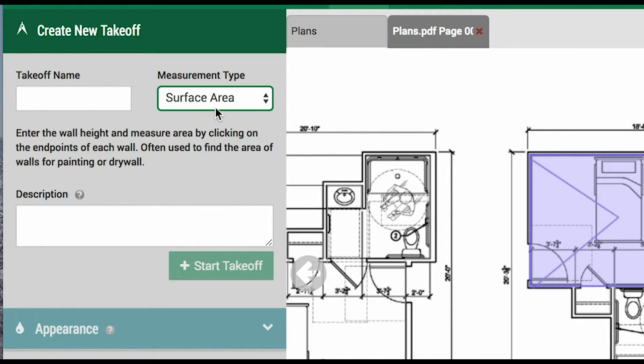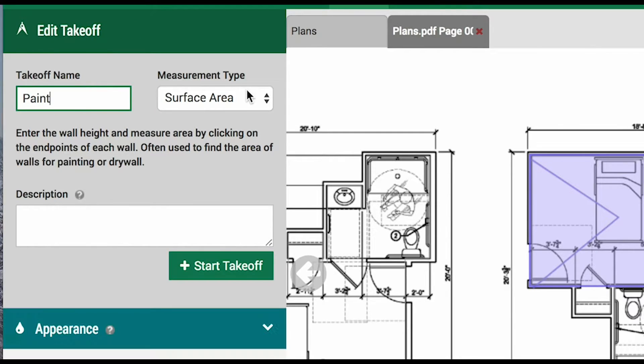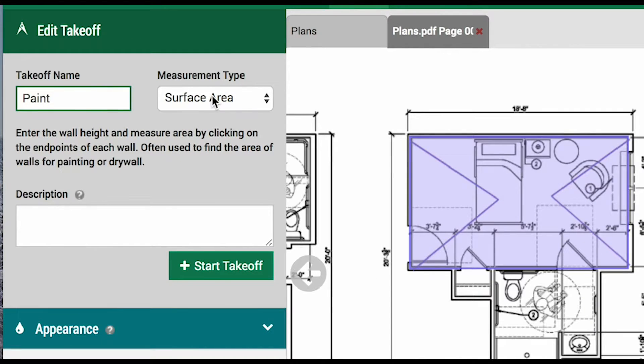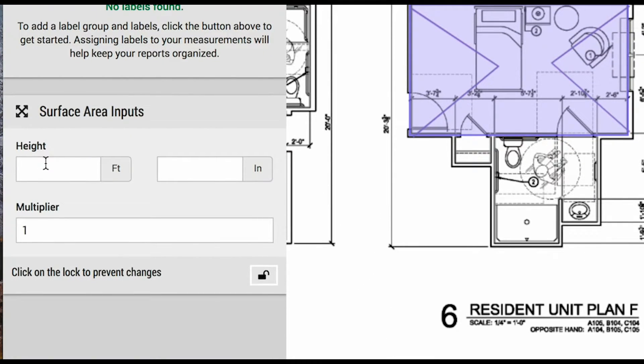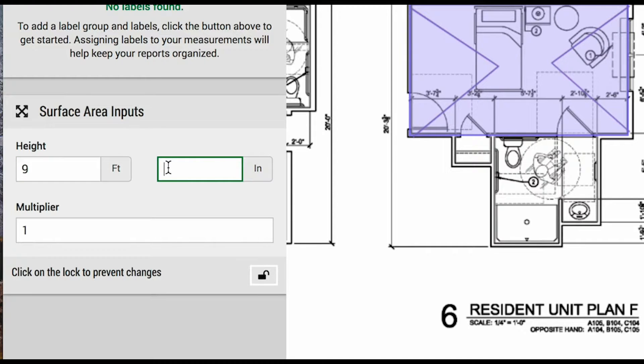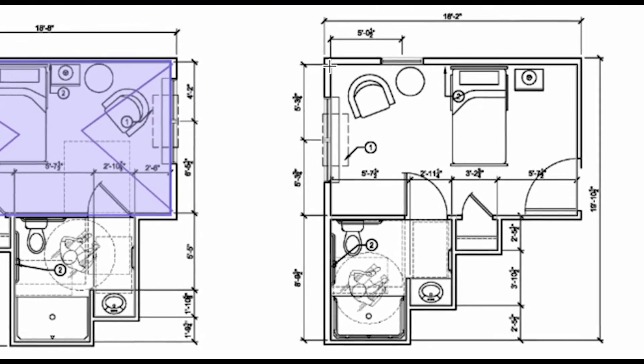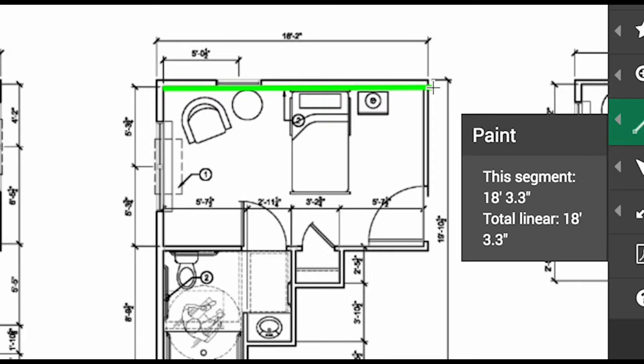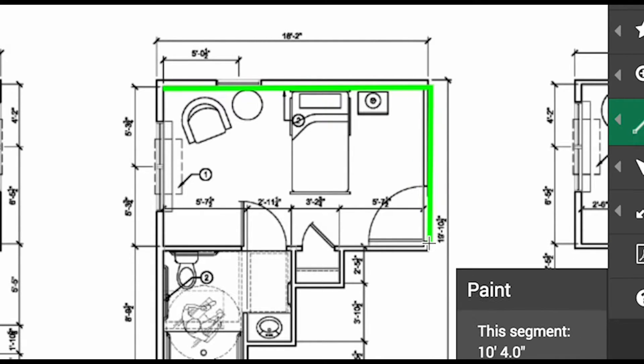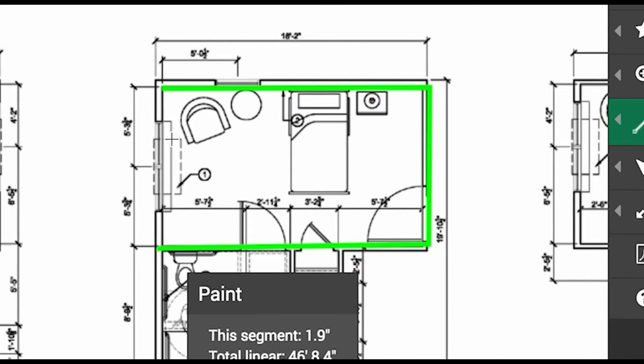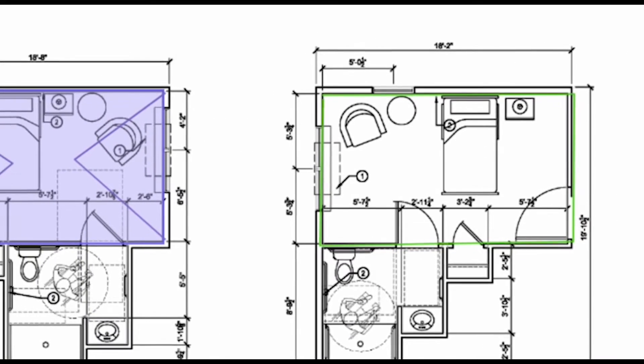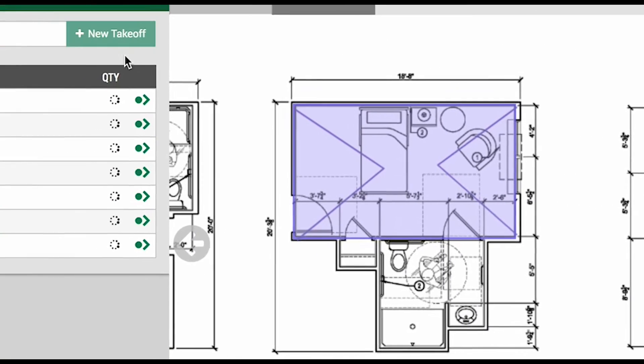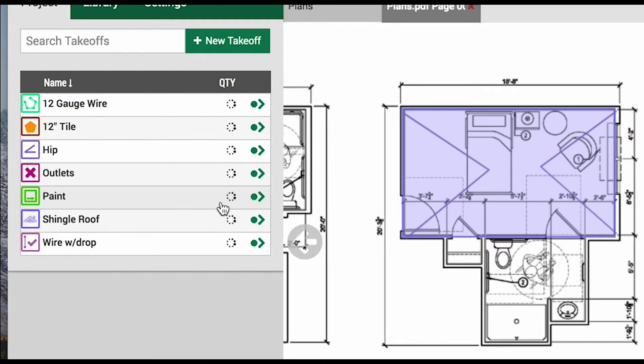Let's say we are doing a surface area measurement for paint, in order to know how much paint we need to buy. The system will prompt us to enter the wall height, which we will say 9 feet and 6 inches. Now we will draw our linear measurement, and the system will calculate the square footage for us. After taking a moment to load, it will provide us with all of our measurements so far.